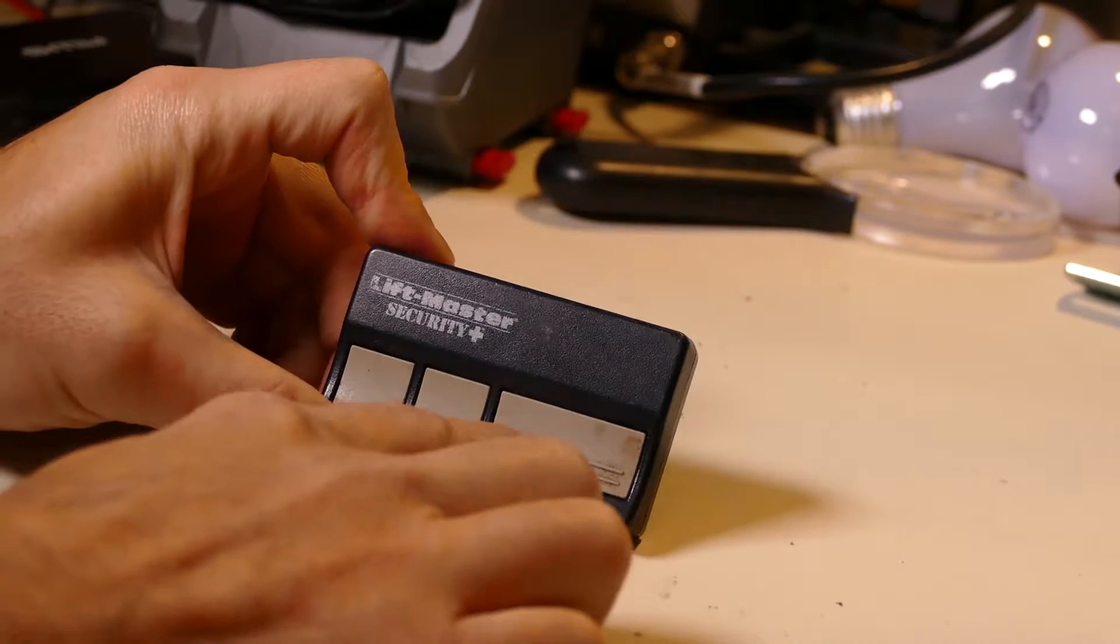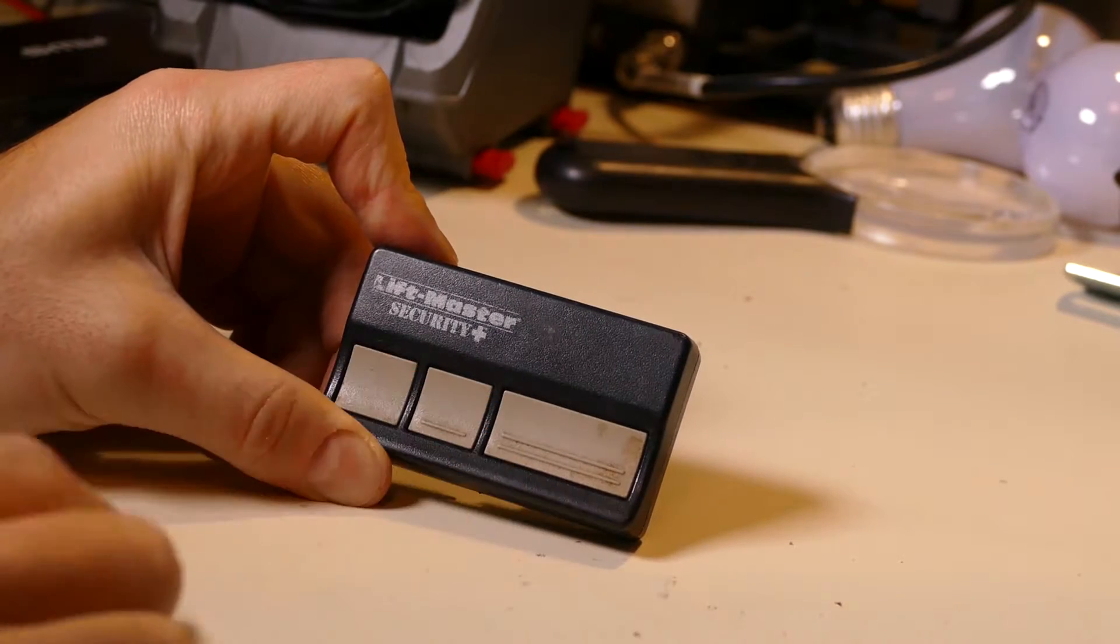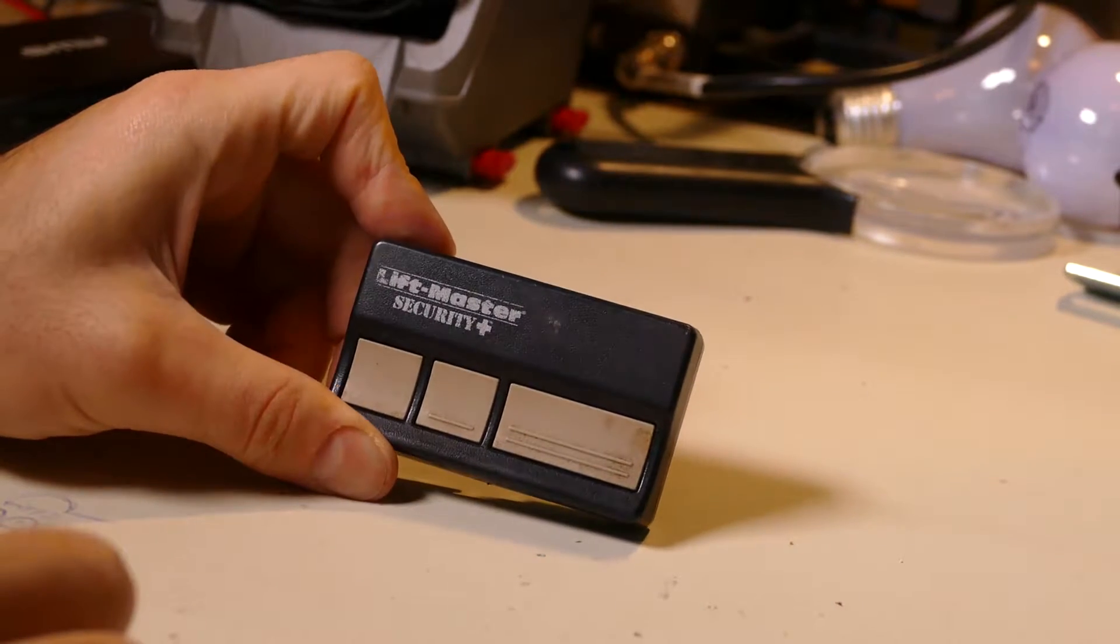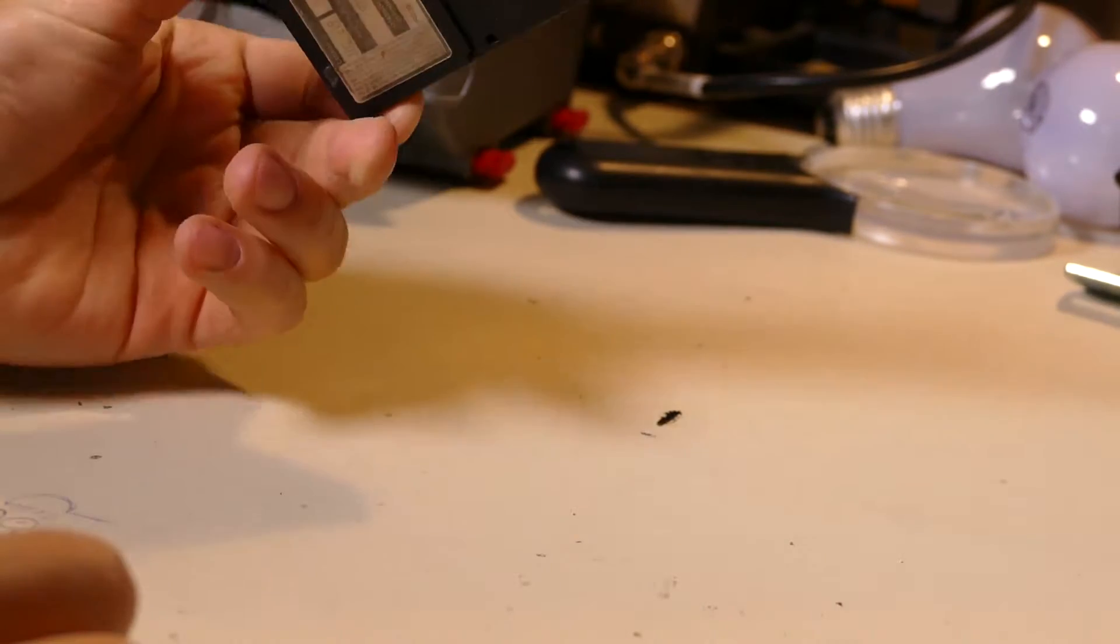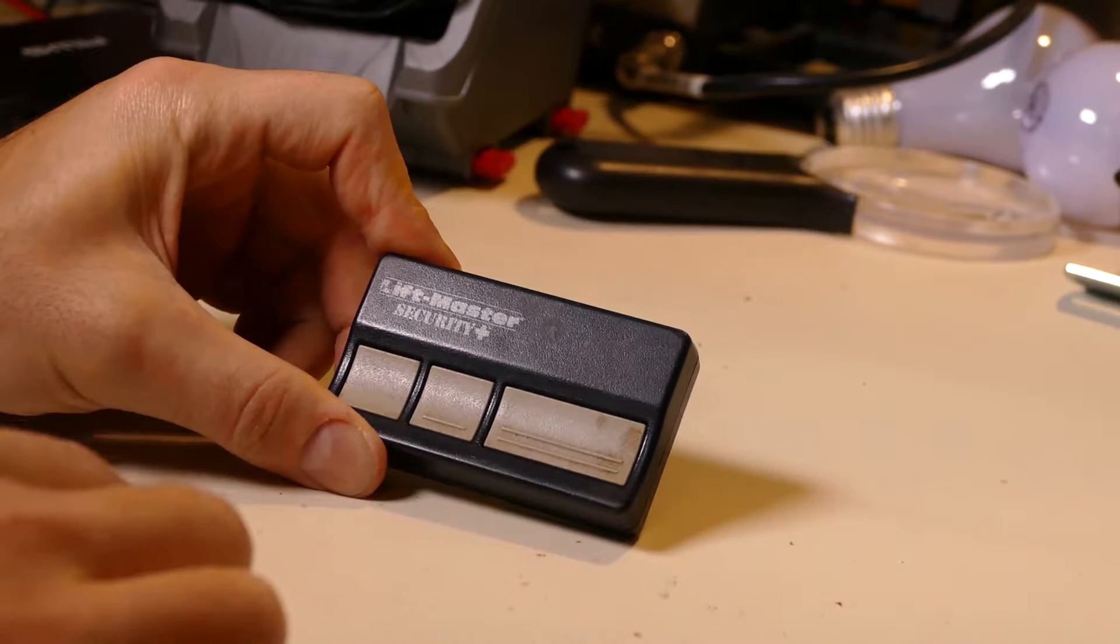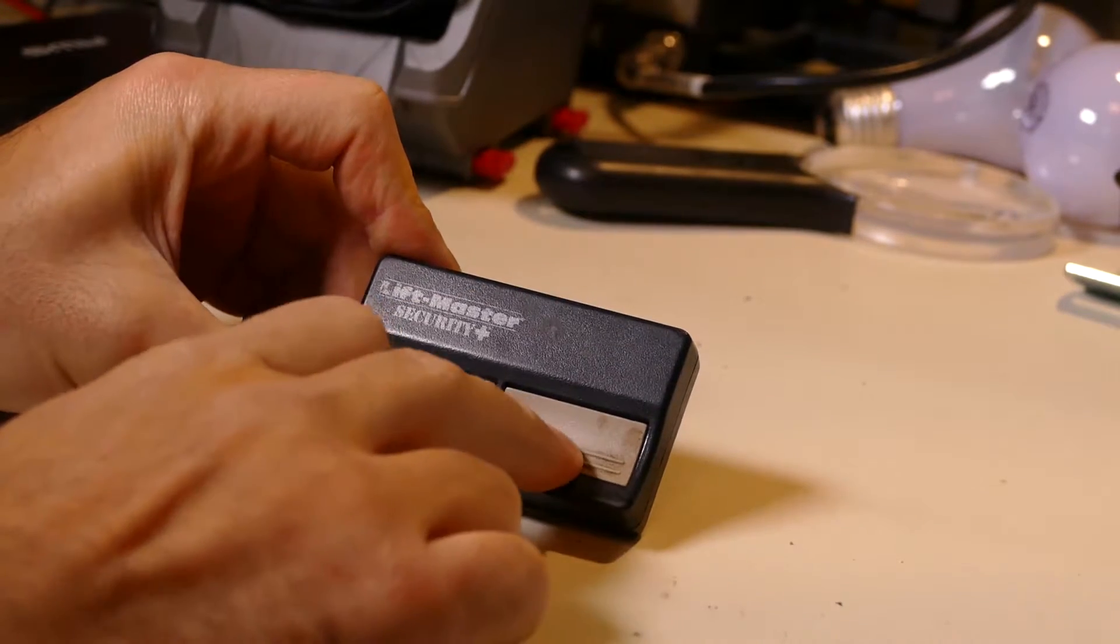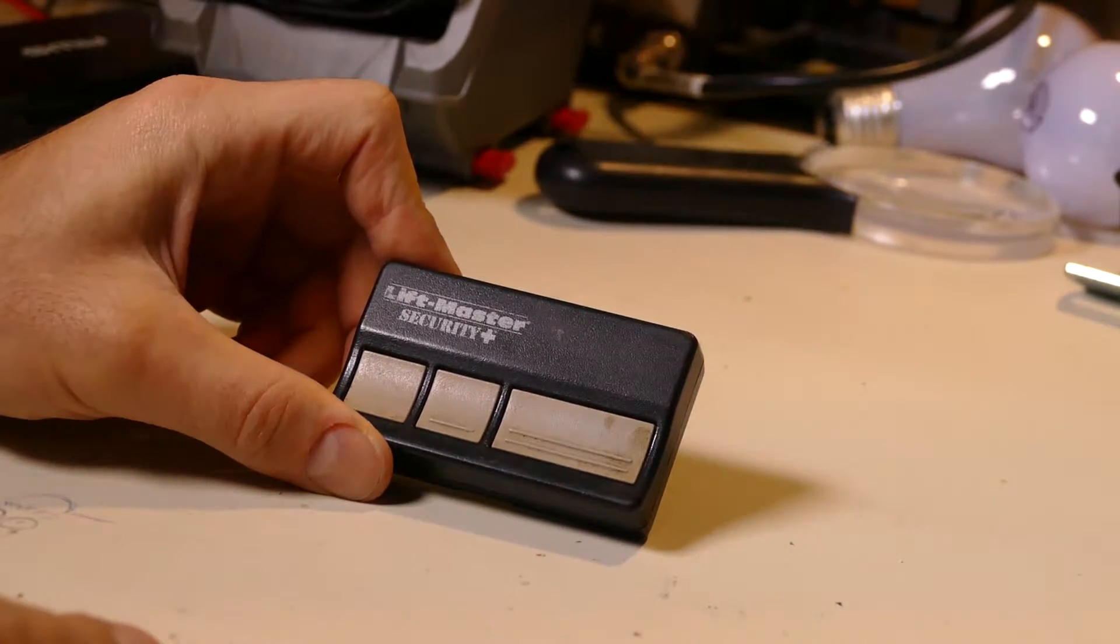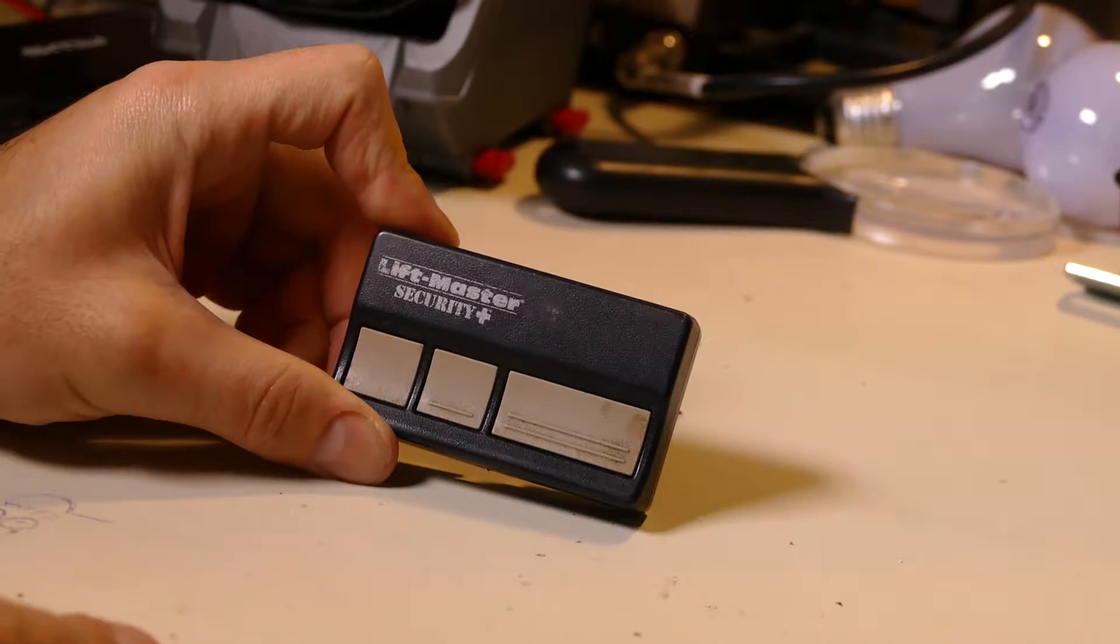I don't like leaving the garage door openers inside the car, because if someone breaks into the car and they get a hold of the garage door opener, then they can easily open your garage and steal things from your garage.